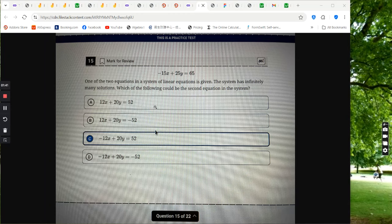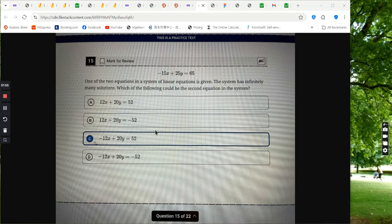And the one that is identical to this one is choice c. When you multiply this entire equation by 4 fifths, you will get choice c, which is the answer.